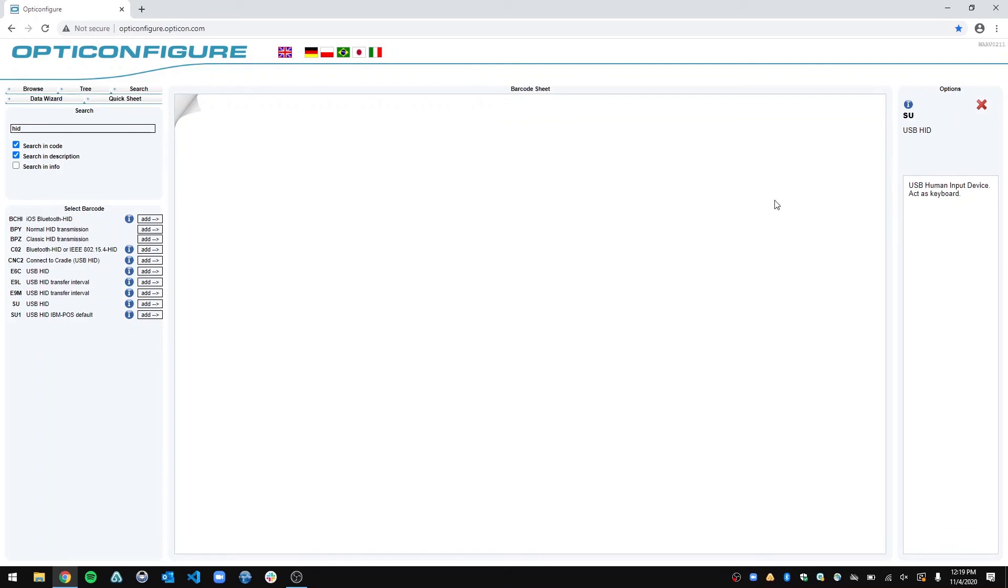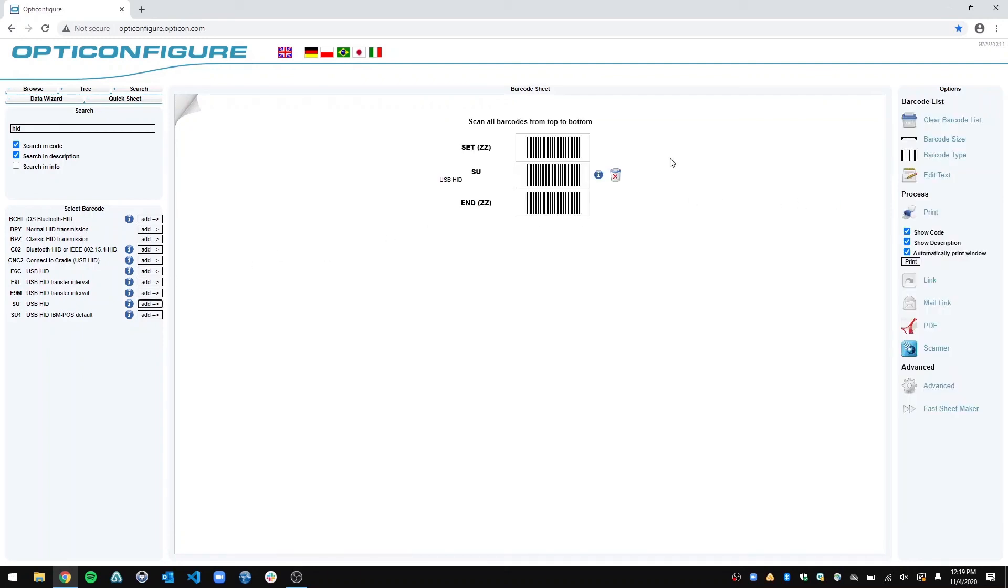So USB, human input device, active keyboard. That's what I want. You just click add, and same thing, the barcodes show up there. You can print it if you have a 1D code, or scan it off the screen if you have a 2D code. And that's basically it.